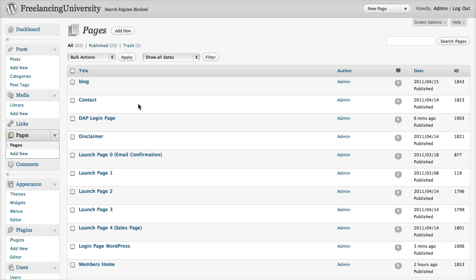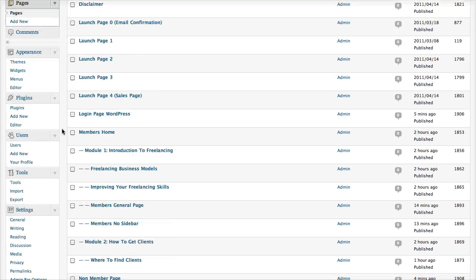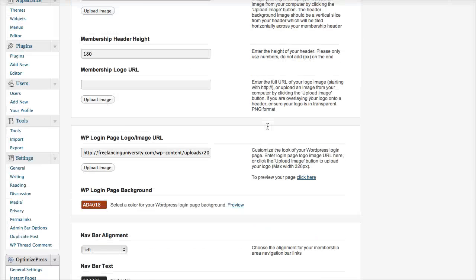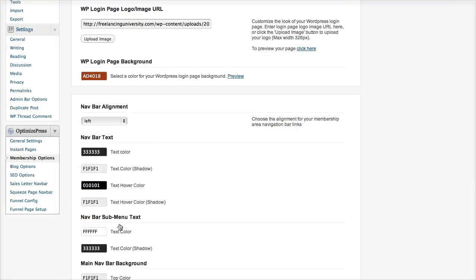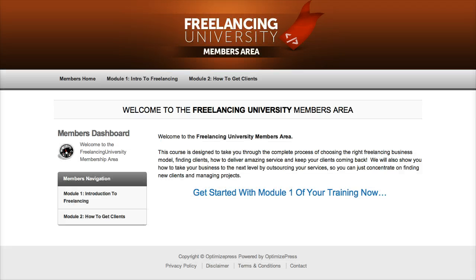The first thing I want to show you is how to set up some of the custom options on the pages that you see. For example, on the homepage, we have this text here. This text can be set in the OptimizePress membership settings, which we did cover in video 1 briefly. If you go over to membership options and scroll down, we have the membership dashboard welcome bar, and this is where you set that text. You can see I've used strong tags, which basically just highlight that text in bold. So that's how you would change that text there.